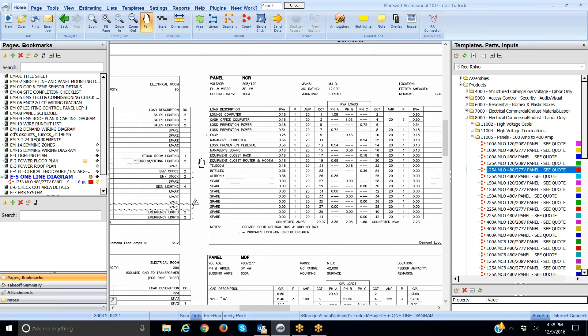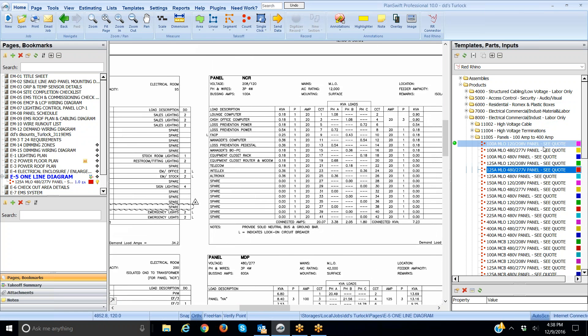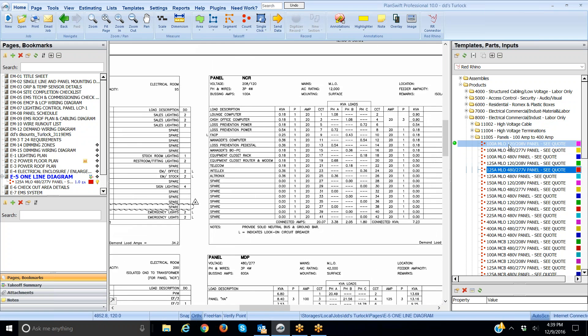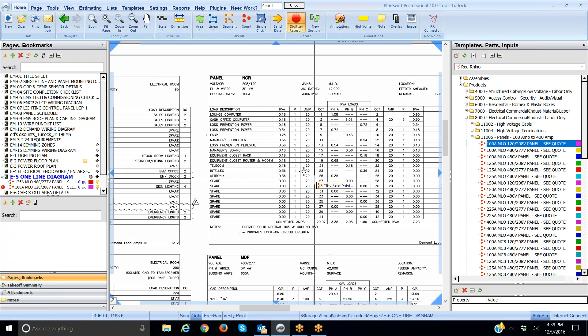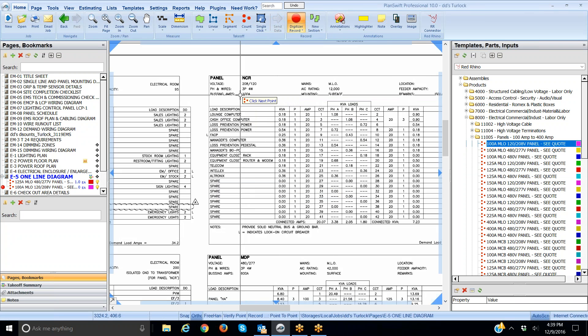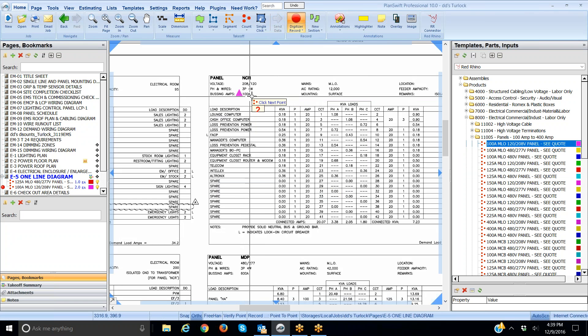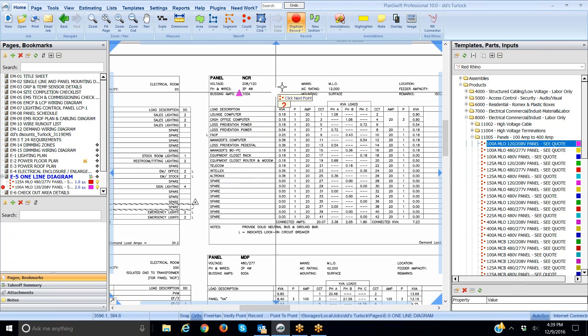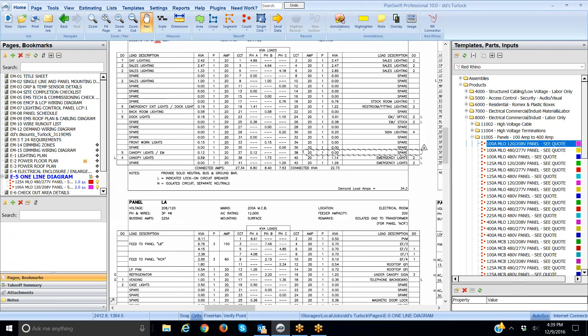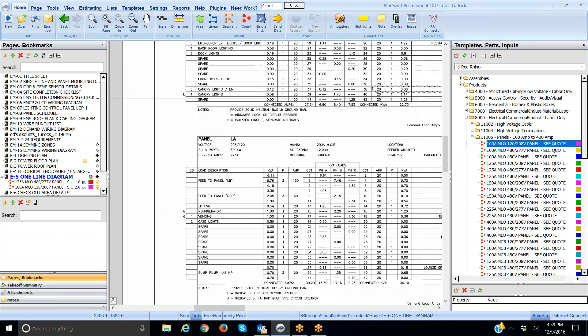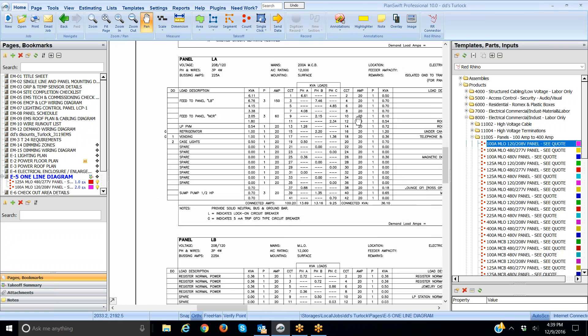Here's a 100 amp 3 pole 120/208. So here's my 100 amp 120/208, digitize. Make sure it's the right section or select the right section, click OK. Simply click right next to that. I could click over it if I want, I prefer to click next to it. It counted the panel. I'm going to stop digitizing.